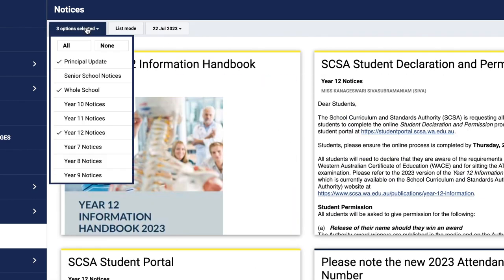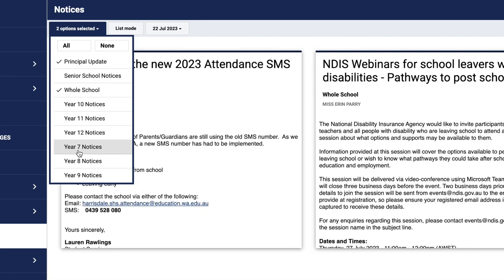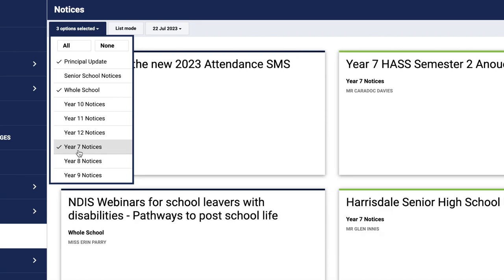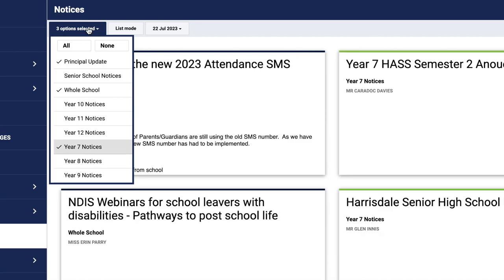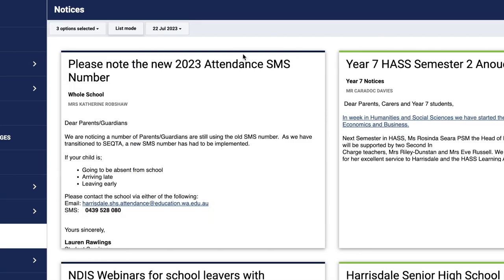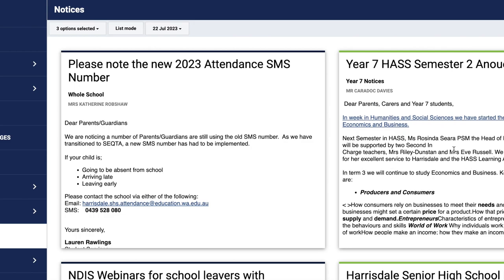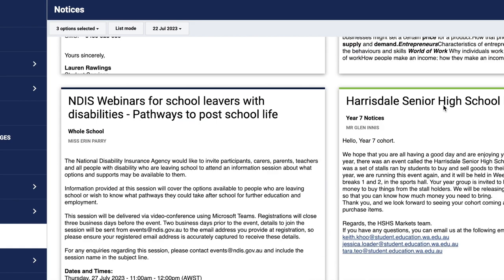If I then change this and go to Year 7s, I'm then able to see different information which has been presented for Year 7s, such as information around Year 7 HASS, Semester 2 announcements around when the assessments are, school markets, etc.